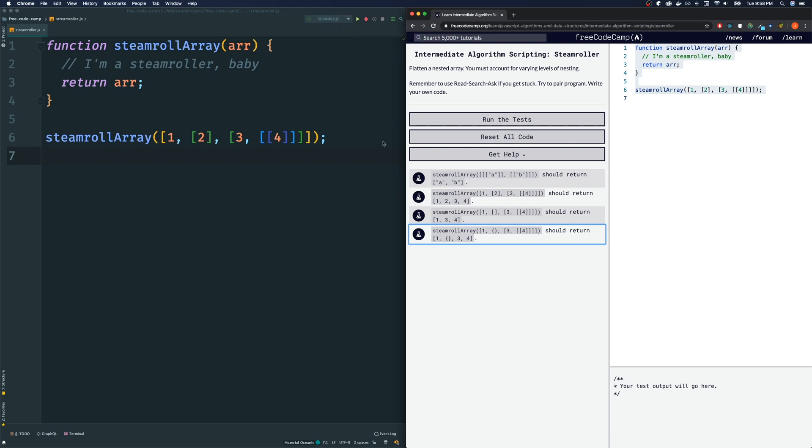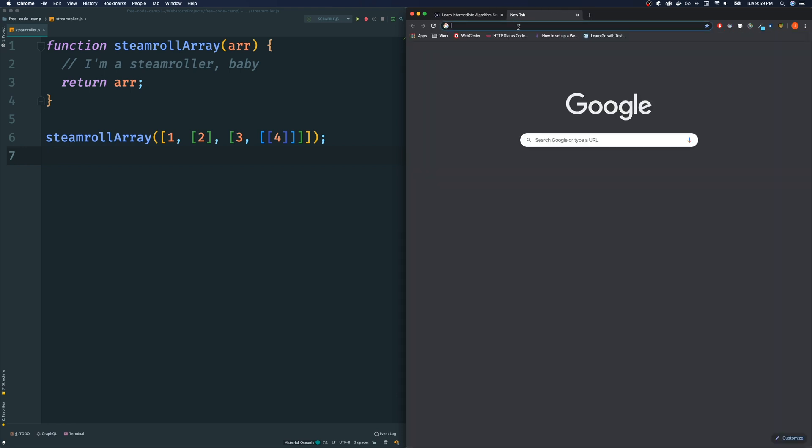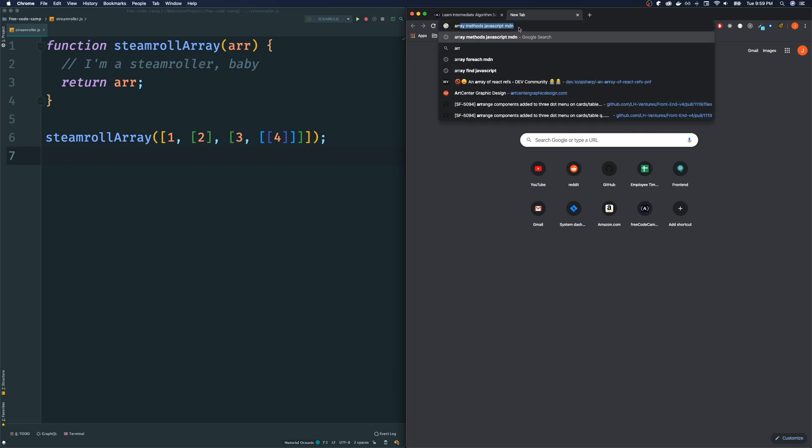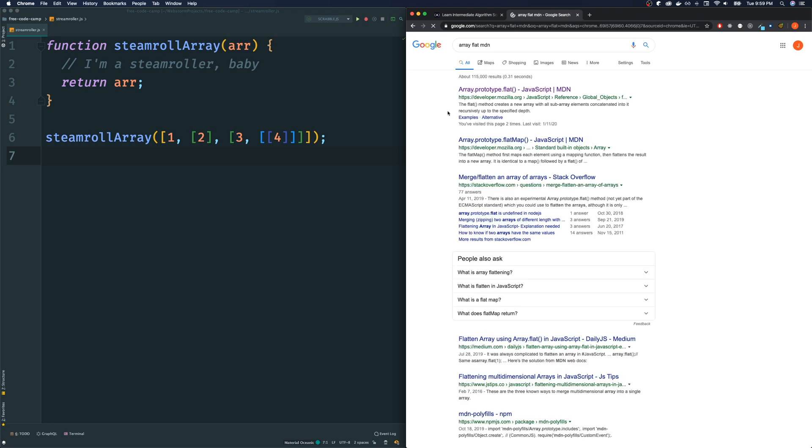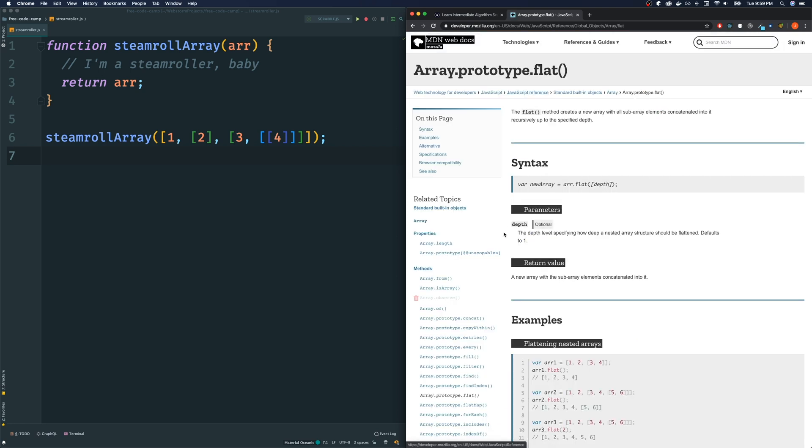Now I'm going to show you the first method. Some may consider it cheating, and if this was an interview question, they might not appreciate this answer, but I'll show you guys either way. It's an array method that came out, I believe, in 2019. It just came out last year. And the method that I'm looking at is, let me google it real quick, array flat MDN. I'm using MDN because I like their documentation.